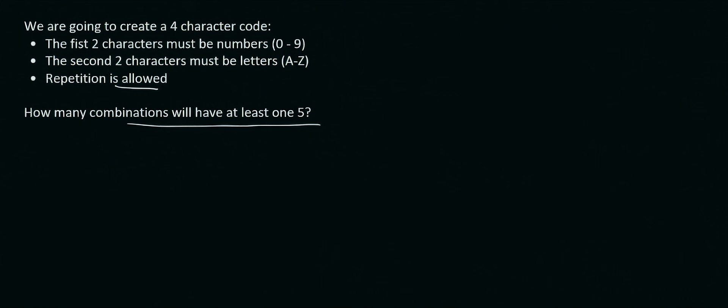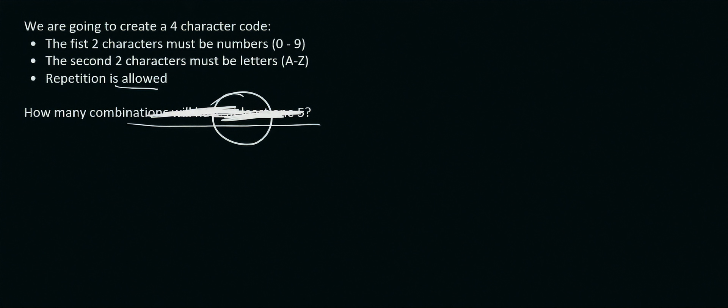What we do, whenever you see the word at least, then you do something like this. You work out how many combinations are possible without this part of here. So let's just see how many combinations are possible with no restrictions. Okay, so for the numbers, well we know that the repetition is allowed. So for the first one, we have 10 numbers to choose from because we're starting at 0 and not 1.